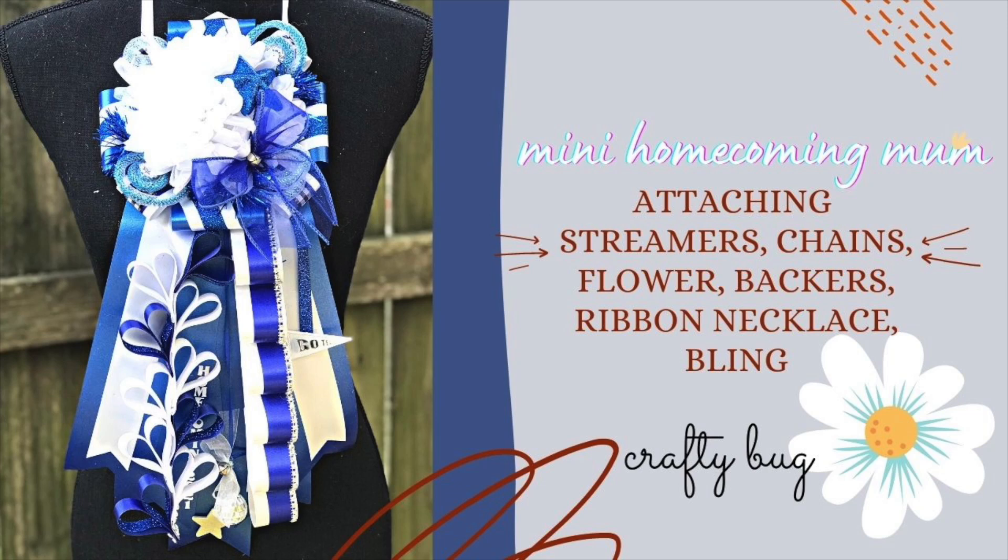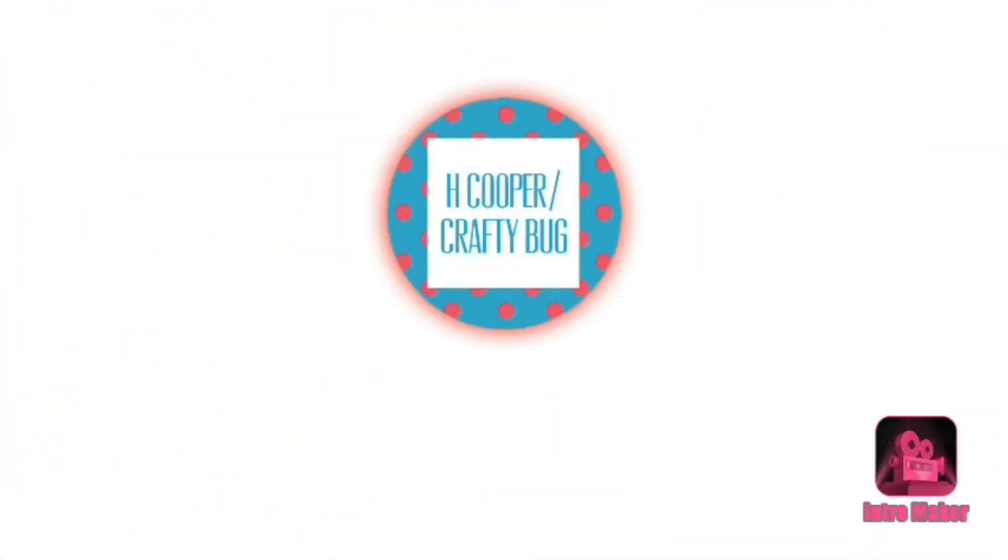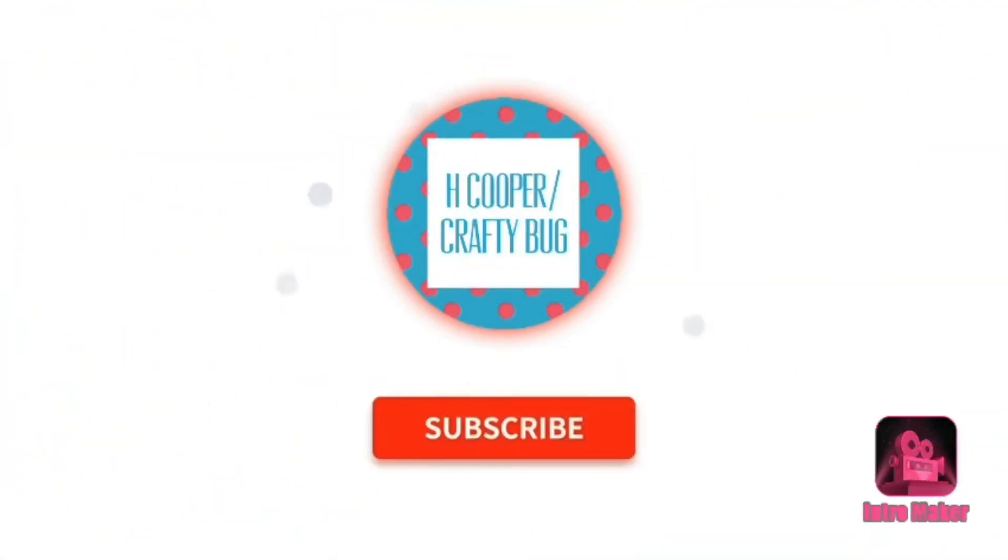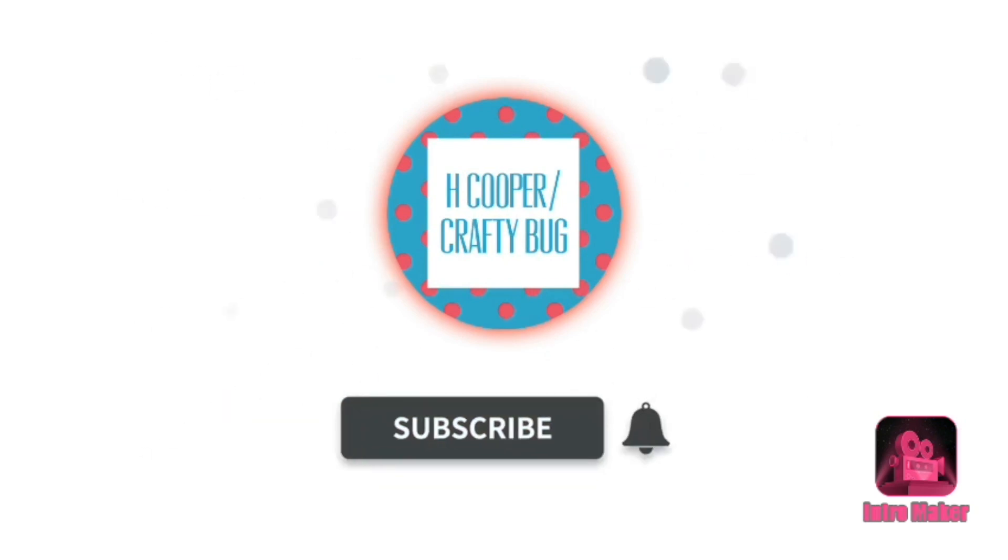Welcome to my channel. This video is for a mini homecoming mum. Please consider joining my YouTube family by subscribing and don't forget to tap that bell for notifications on my uploads and livestreams.